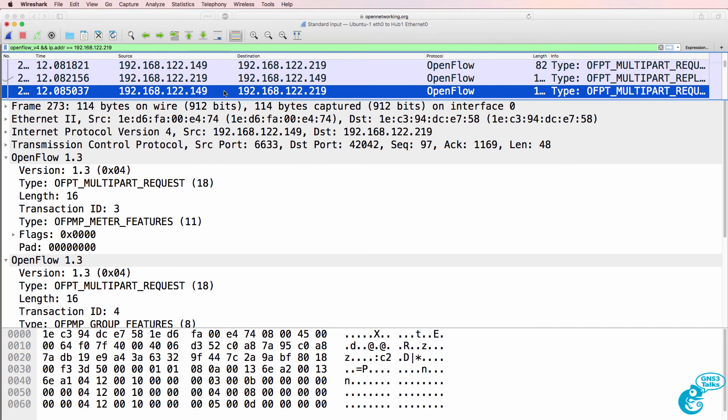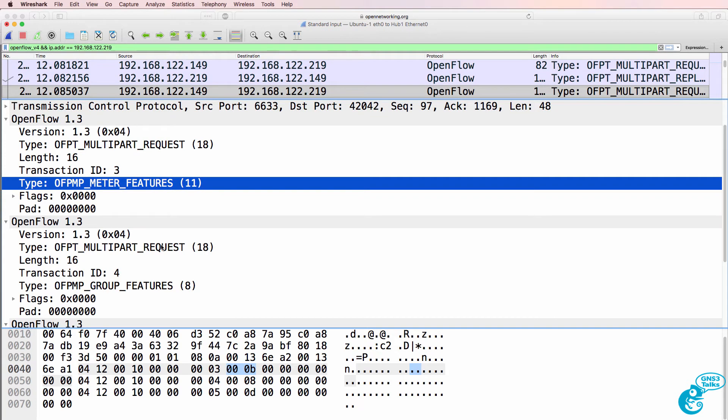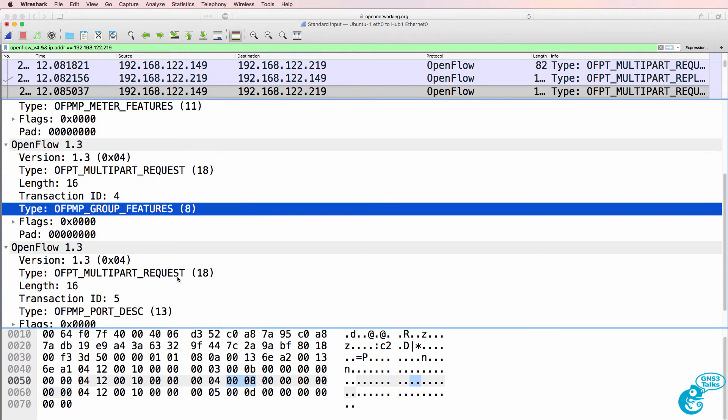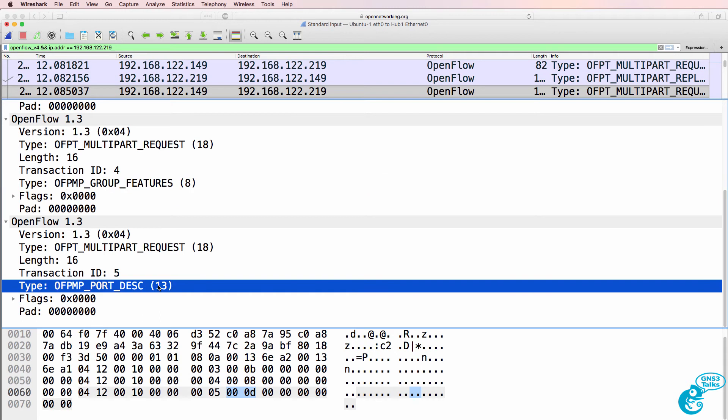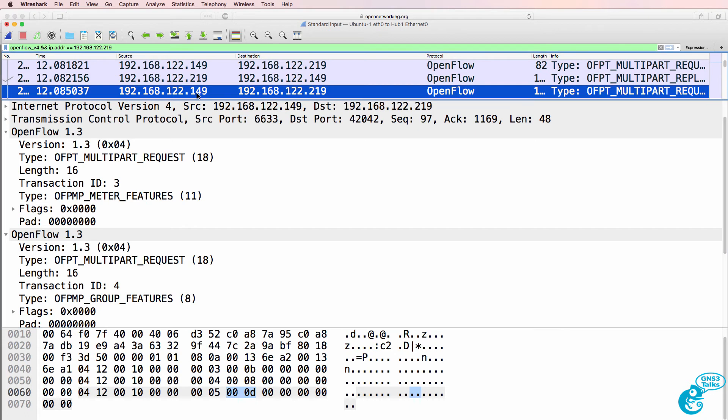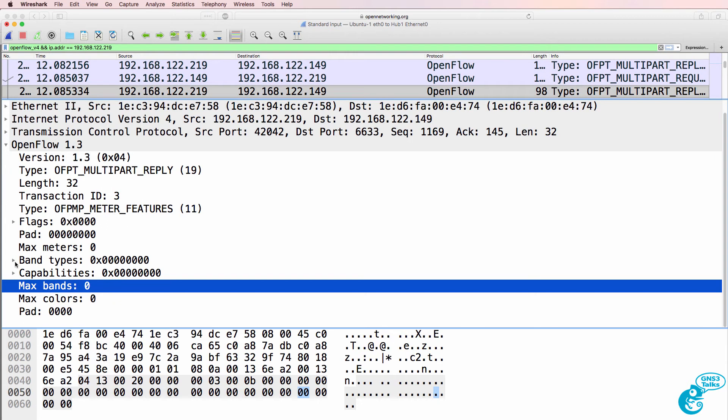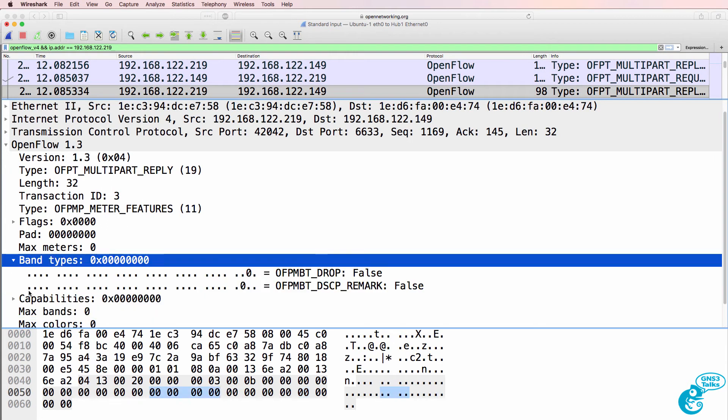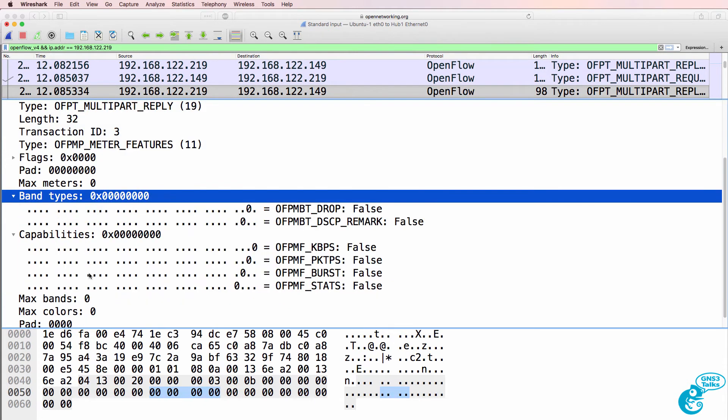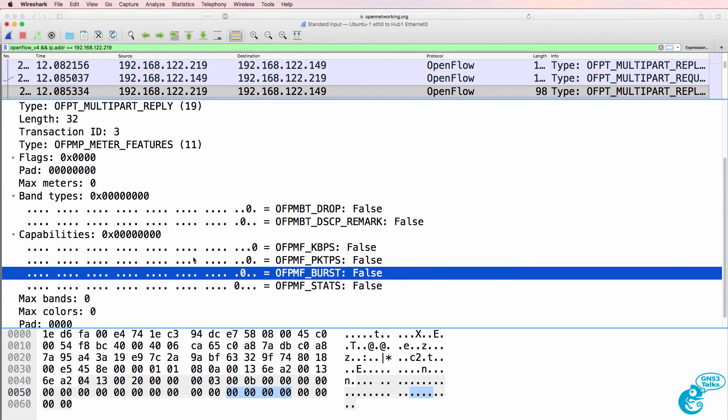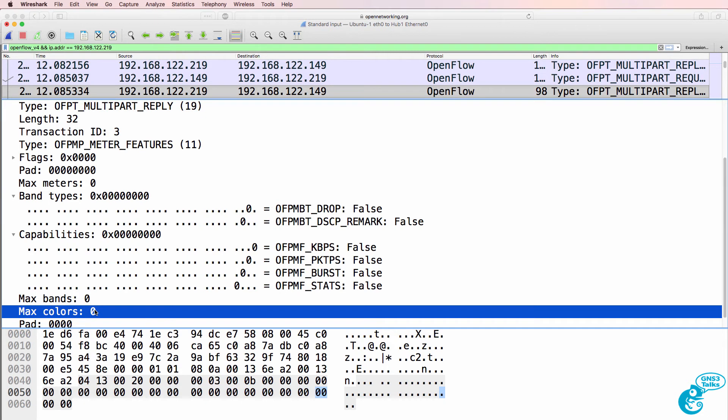The next message is the controller looking for meter features. In other words, does the switch support metering or rate limiting, group feature request, and port description request. It's a multi-message requesting multiple things from the switch. The switch now replies with its capabilities. In this case it doesn't support rate limiting or bursting, so there's no max bands and no colors.